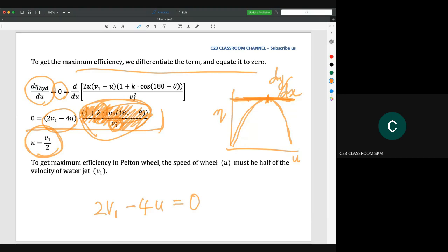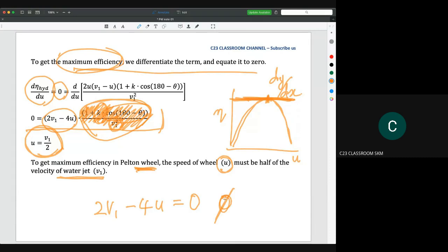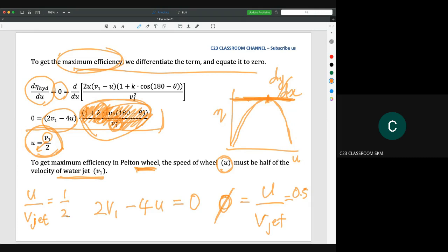From this statement, to get maximum efficiency of the Pelton wheel, the speed of the wheel U must be half of the velocity of the water jet V1. That's why we have the term phi, which is U over V_jet. In theory, it is equal to 0.5, because if you bring U to the left-hand side you get U over V1 equals one half, where V1 is actually V_jet.